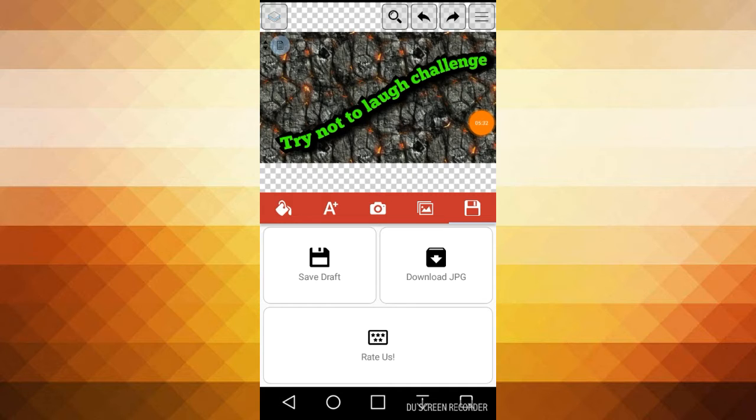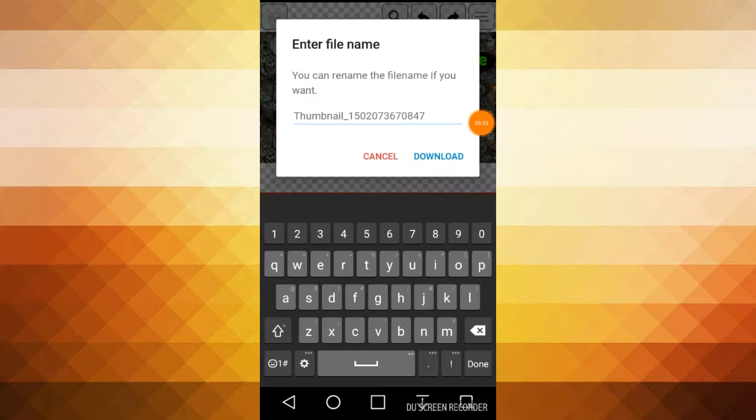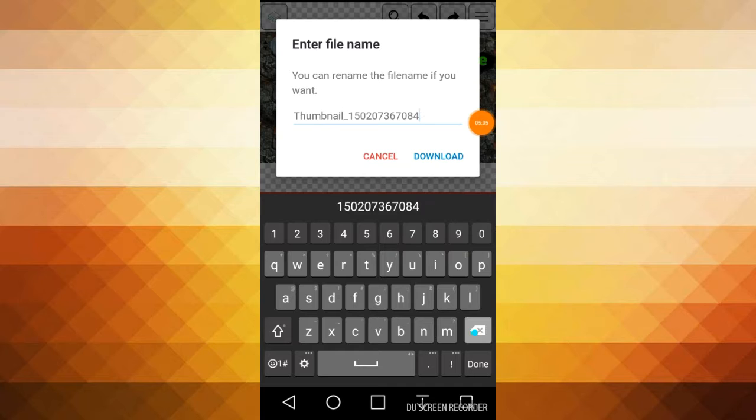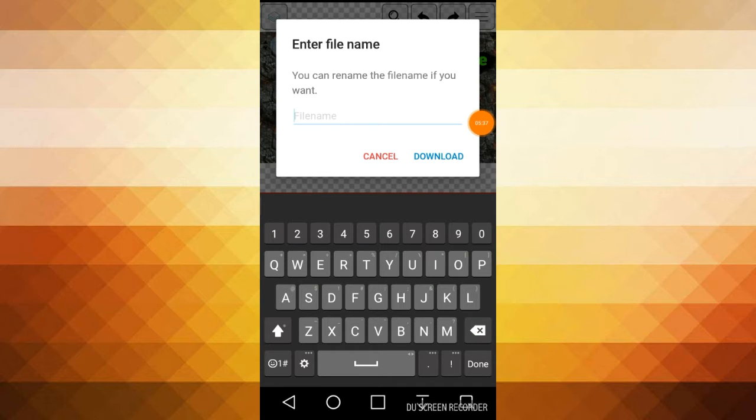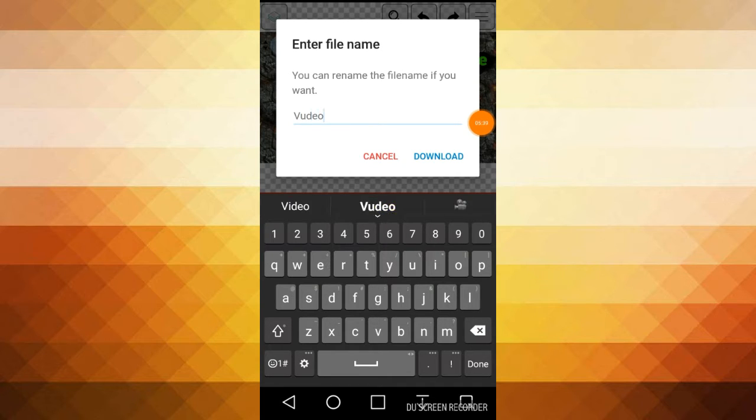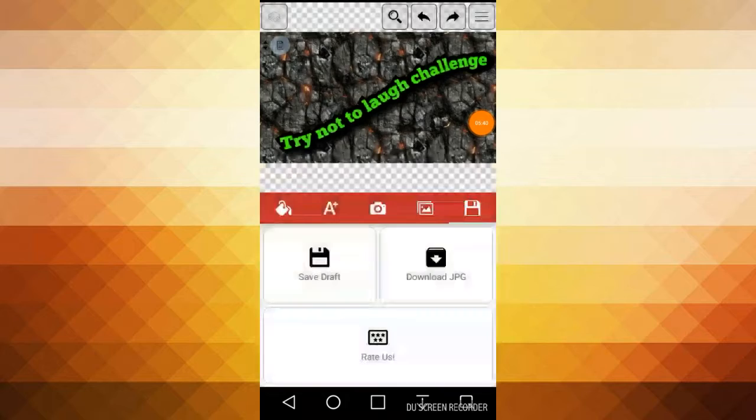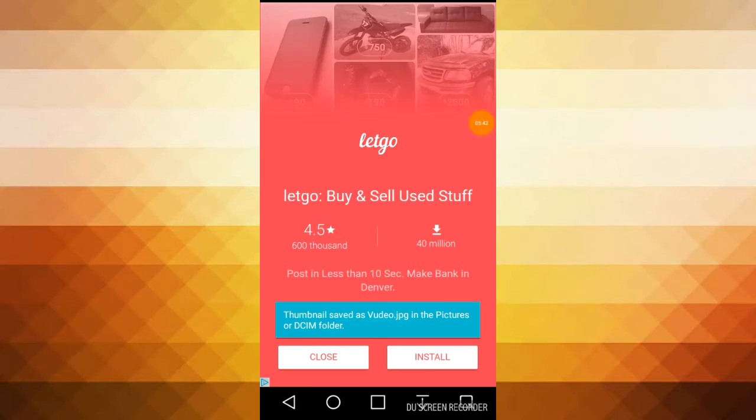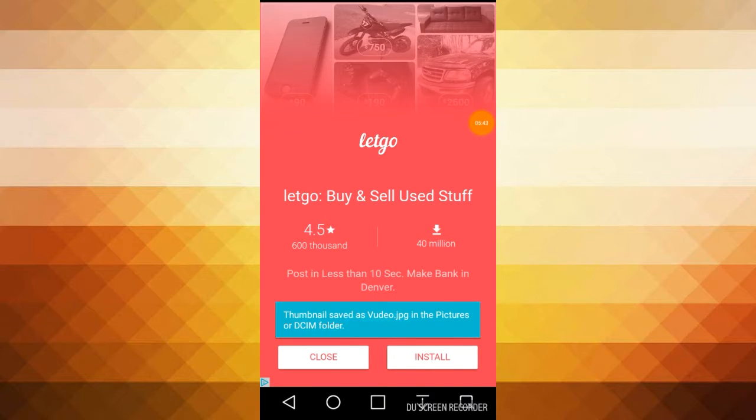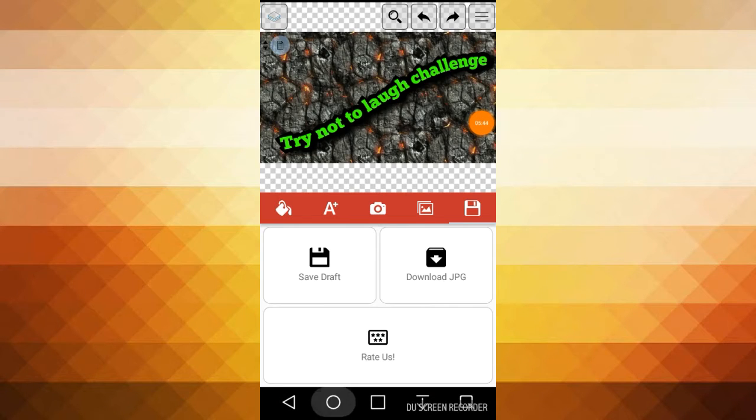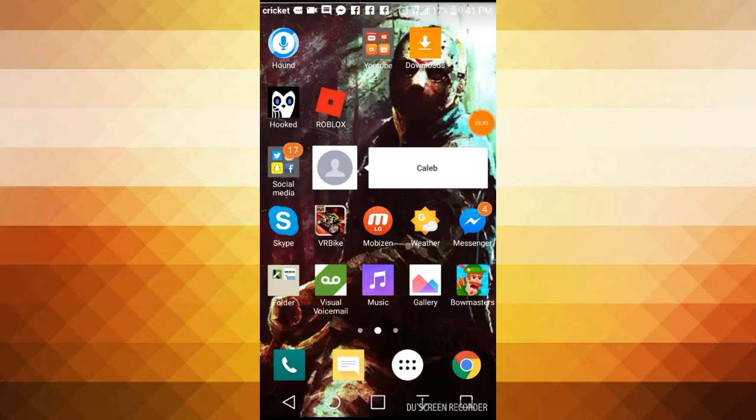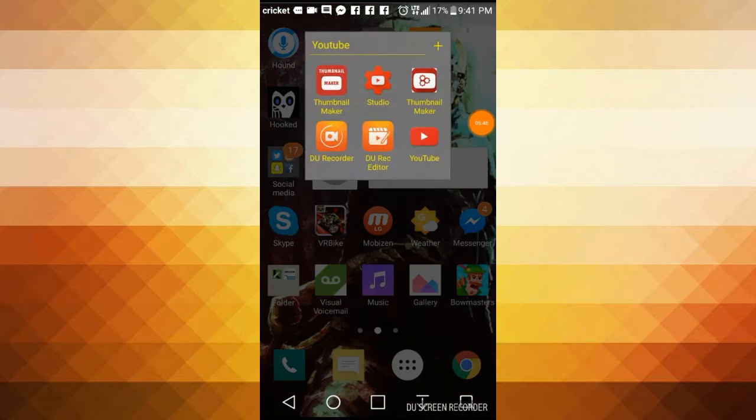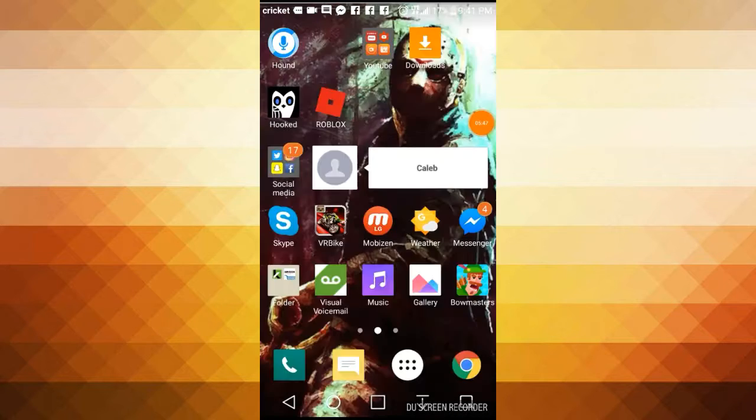Nah, I don't want that crap. And then what you hit, guys, you hit this right here. And then you go to download JPEG. I'm just gonna call this video. You can name this whatever you want. Yeah, I named it video. Close.